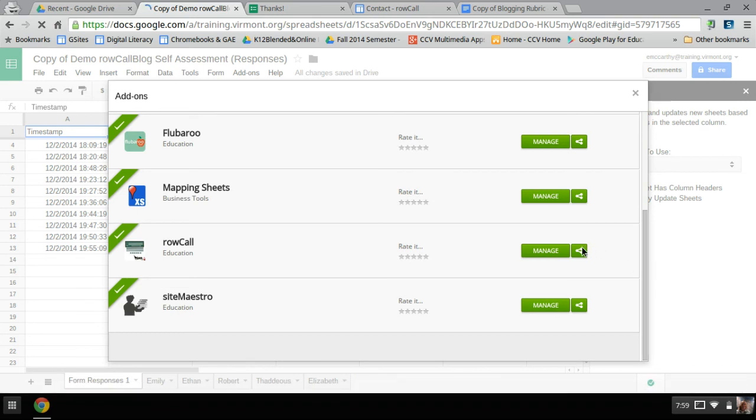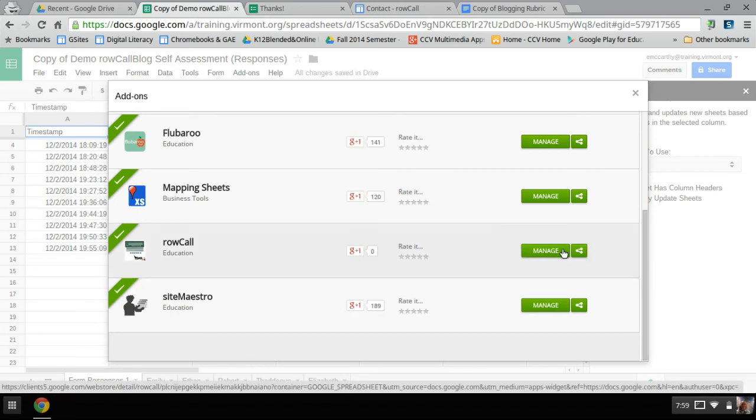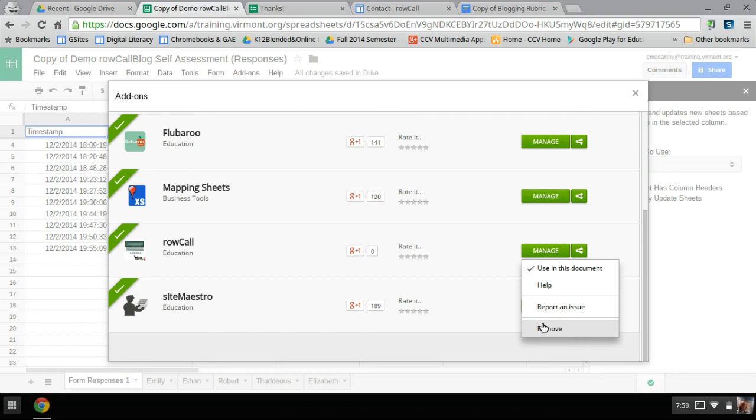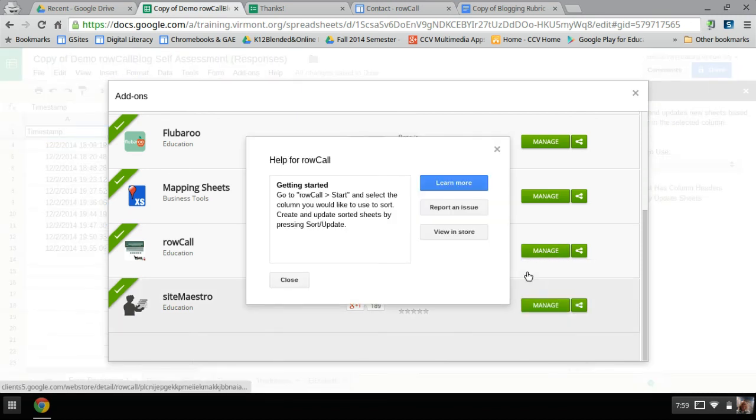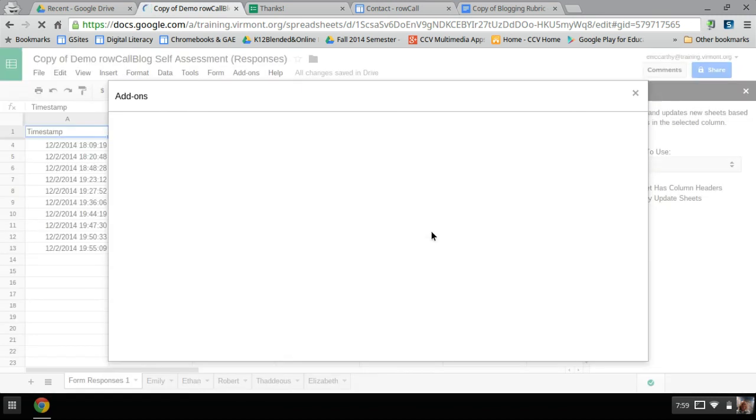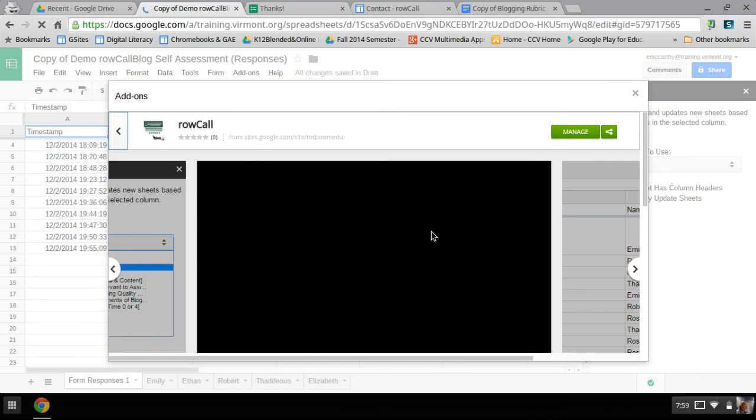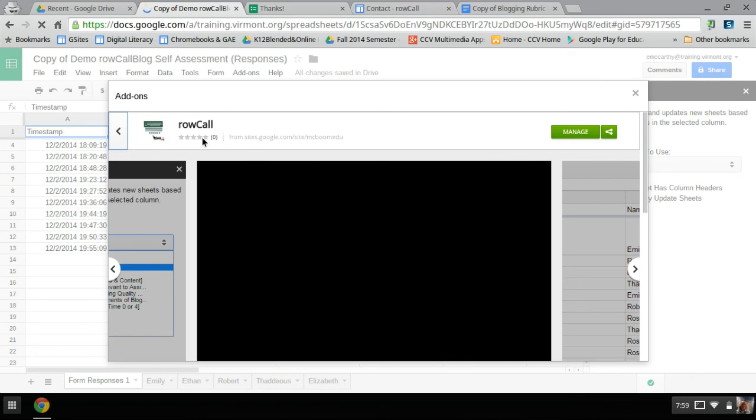So here we go. Let's see if I can manage to do that. So manage and maybe it's in help. Yes. View in the store. So if you go to the store, the add-on store and Chrome Web Store, there's a way to, again, if you scroll down to rate it.